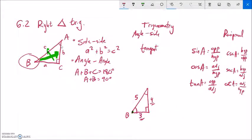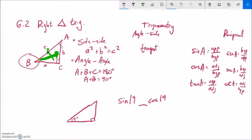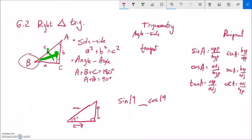Let's think about comparing sine of 19 degrees to cosine of 19 degrees. Sine is like a measure of height — opposite over hypotenuse — and cosine is like width — adjacent over hypotenuse. At 19 degrees, a very small angle, the width (adjacent) is going to be much longer than the height (opposite). So sine of 19 degrees must be less than cosine of 19 degrees.